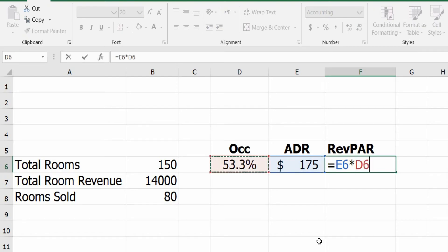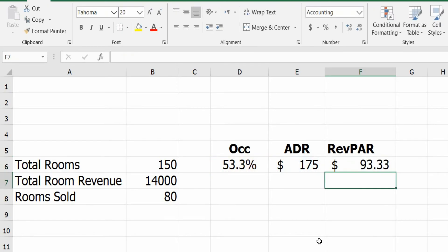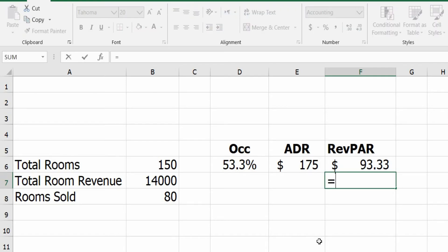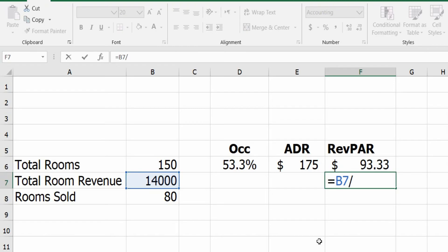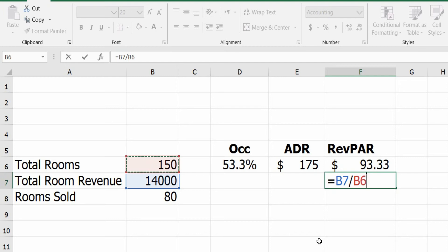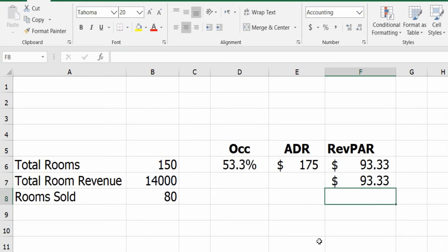The RevPAR has two ways to calculate it. One is the ADR multiplied by the occupancy and we have it at $93.33. The other way is the total room revenue divided by our total available rooms. We're getting it the same, $93.33.